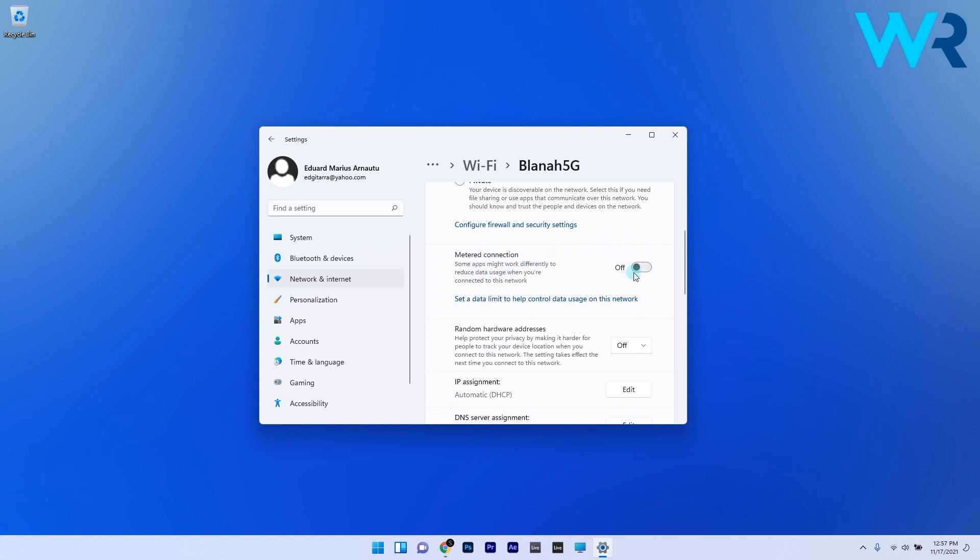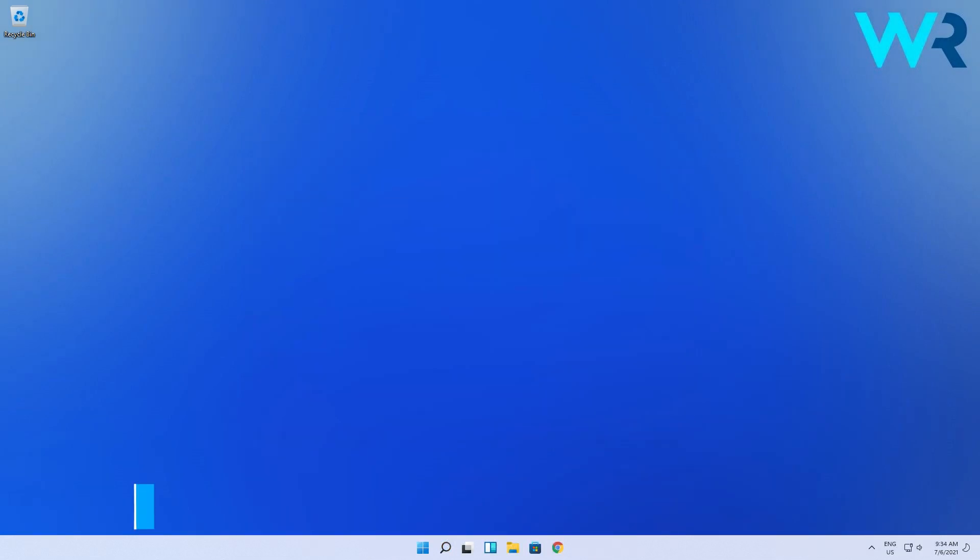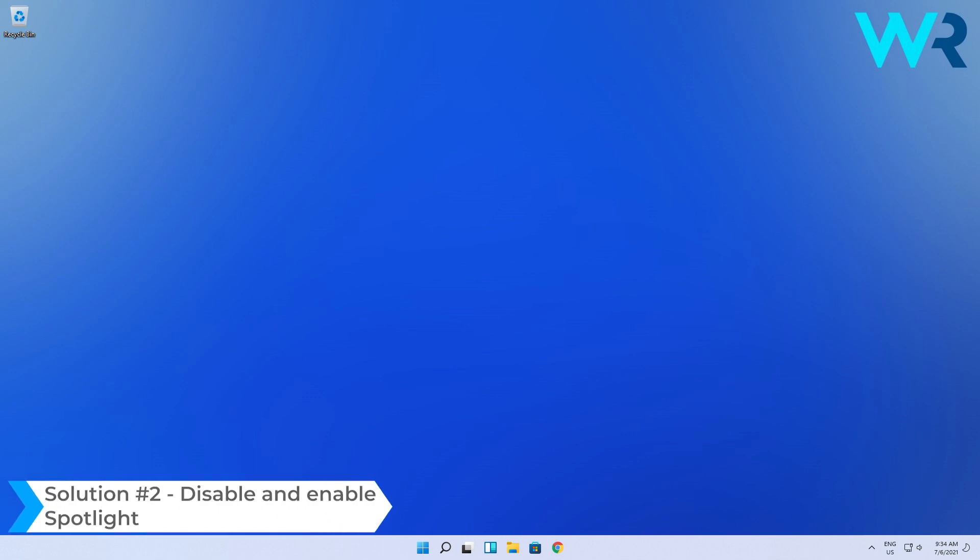Now make sure to just disable the toggle next to metered connection. Another useful solution is to disable and enable spotlight.